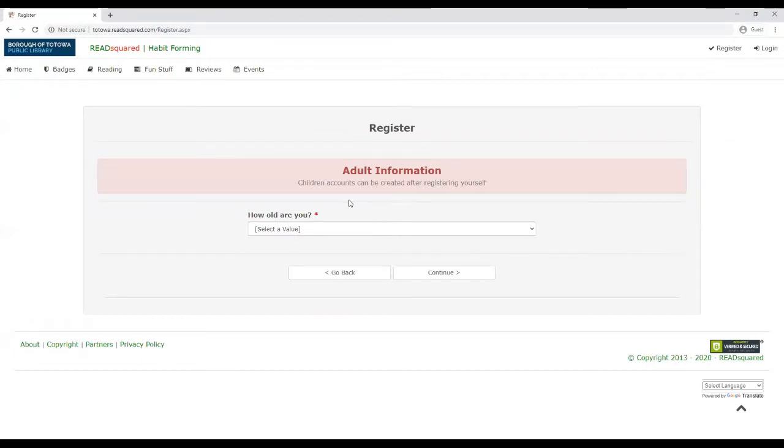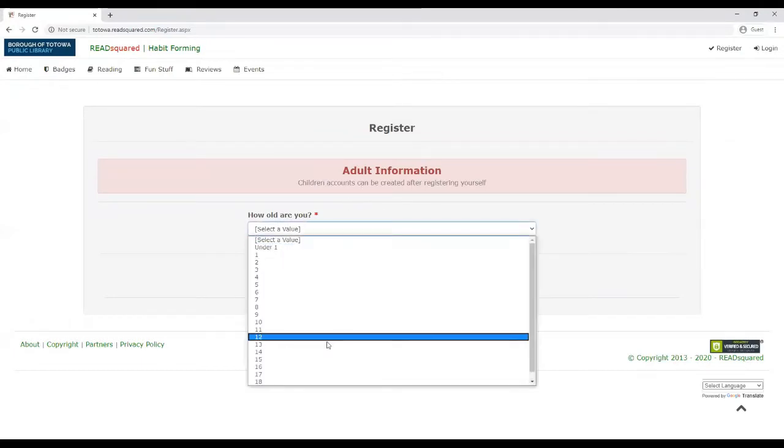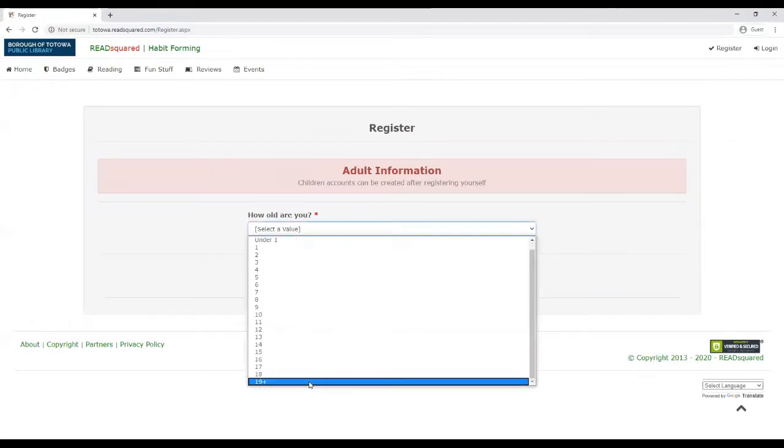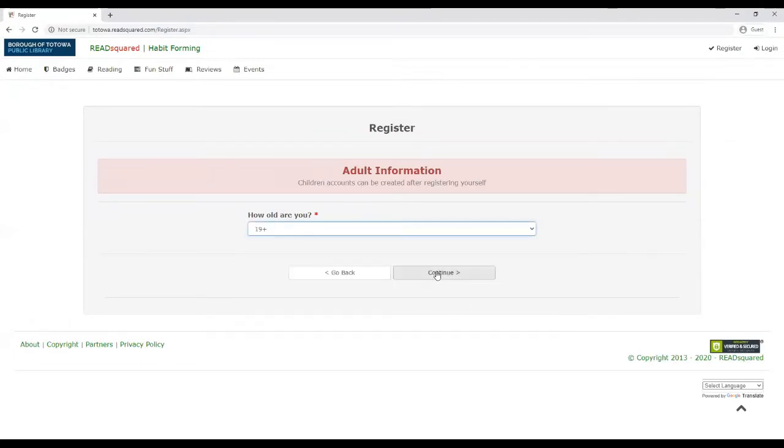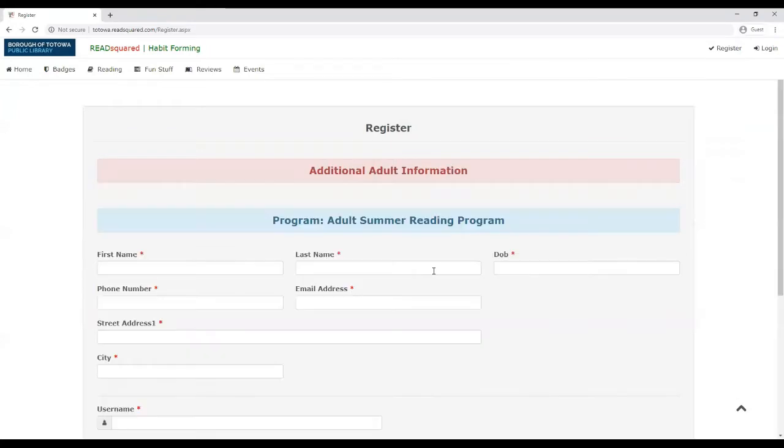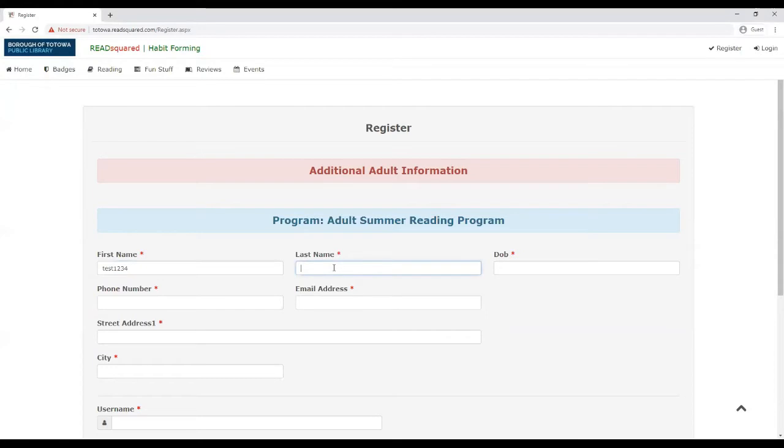It's going to ask for the adult information first. So you can just put 19 plus. And I'm just going to do a test account. And this is just a reminder, the Totowa reading program is for Totowa residents only.